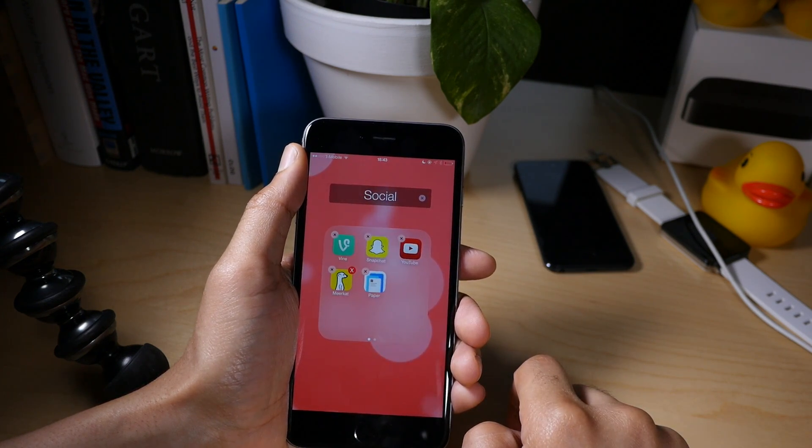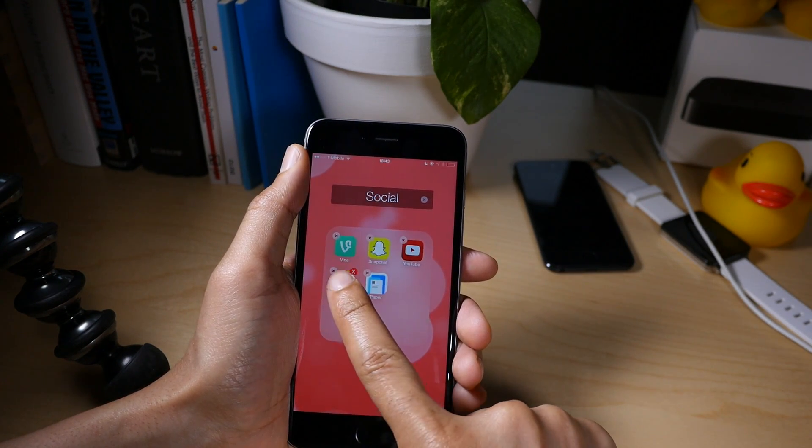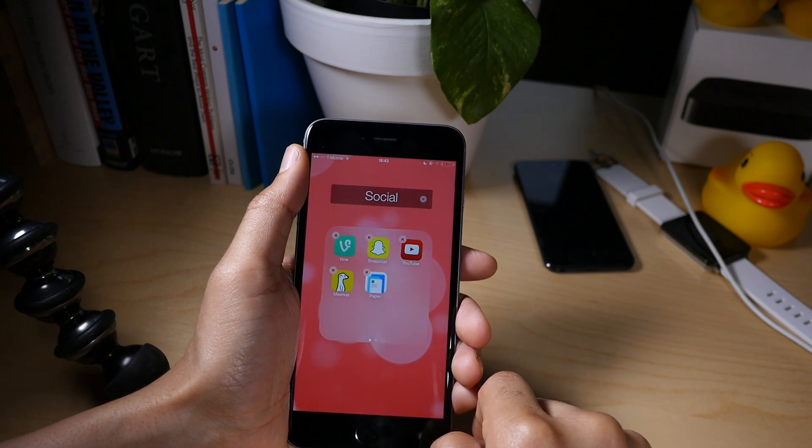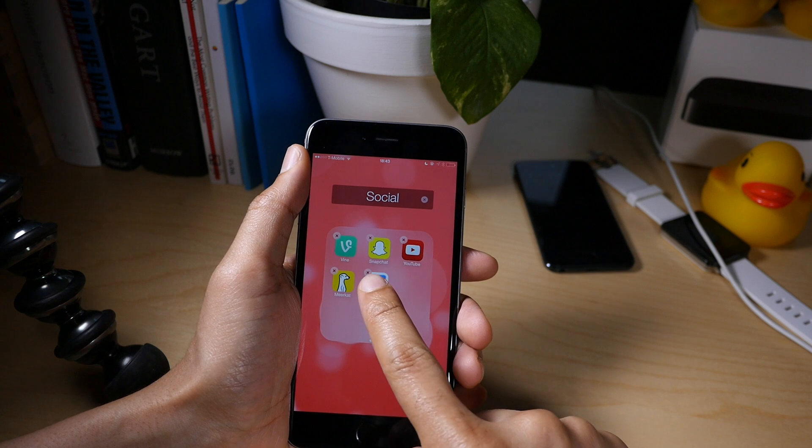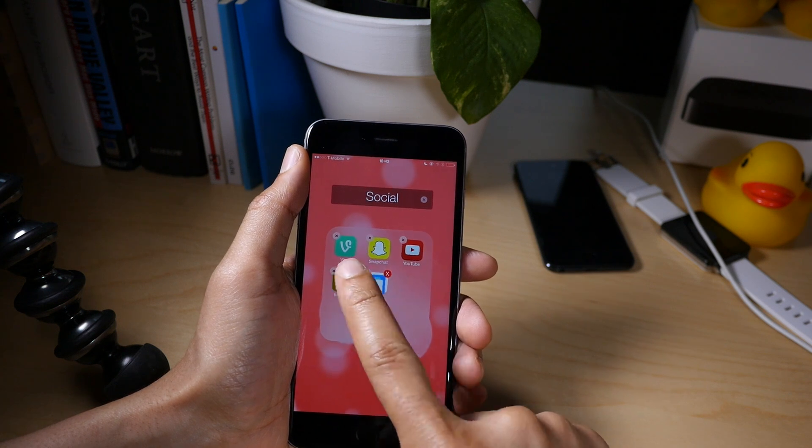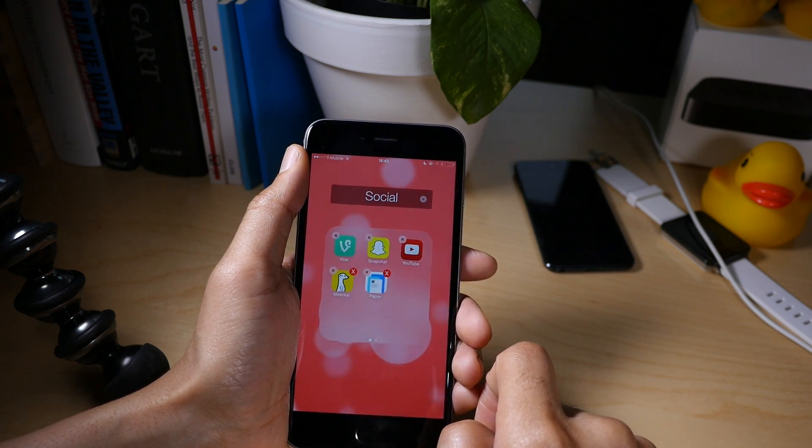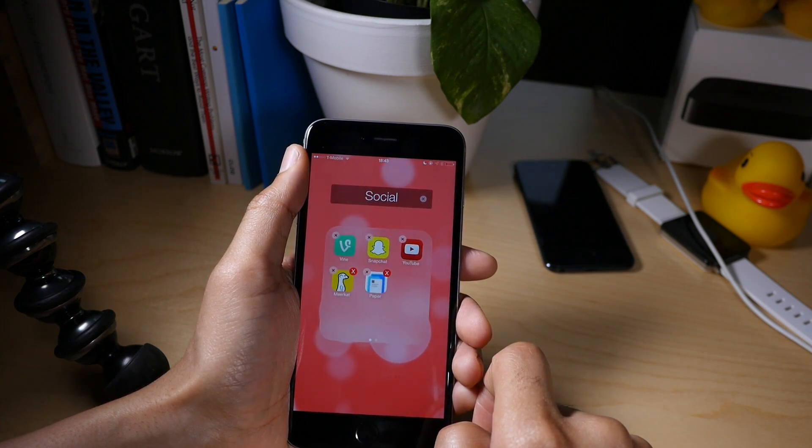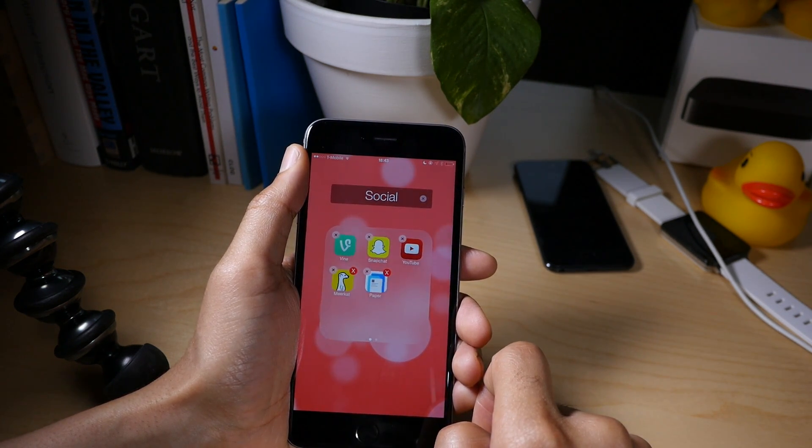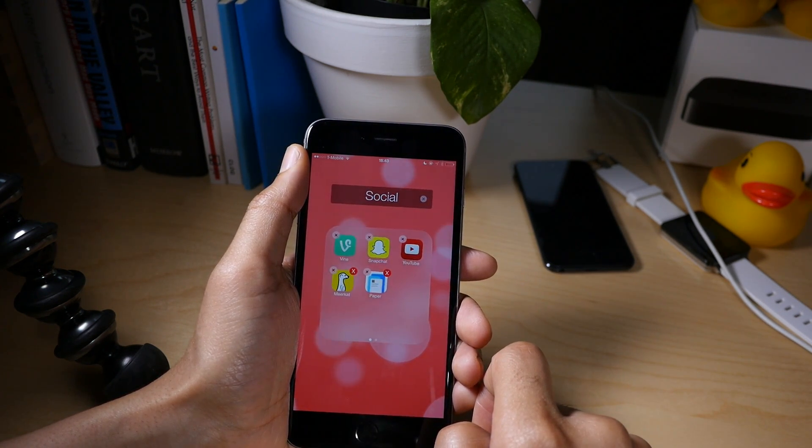Now if I change my mind, just tap on the app again and that will remove the little icon that signifies a deletion. But I do want to delete these three applications. So I'm going to tap them again.